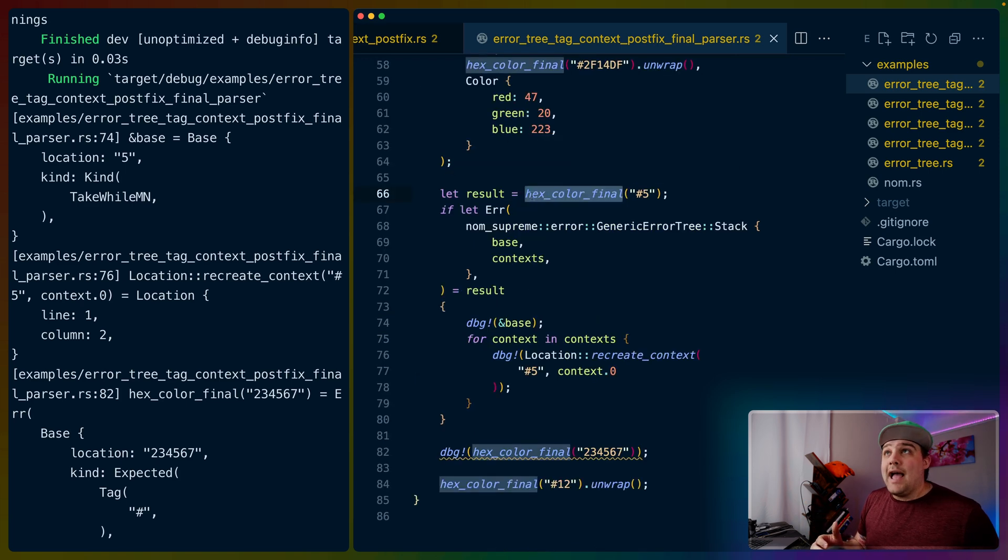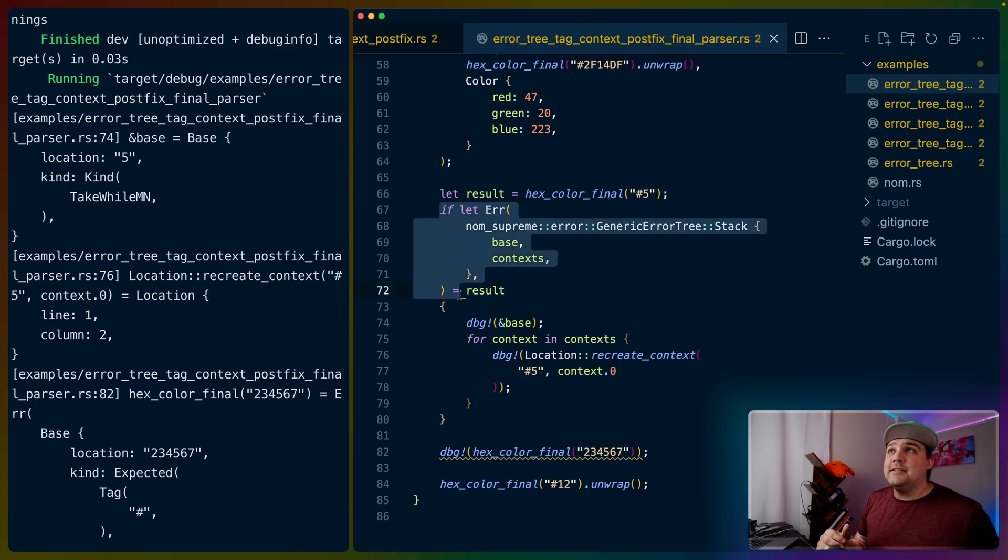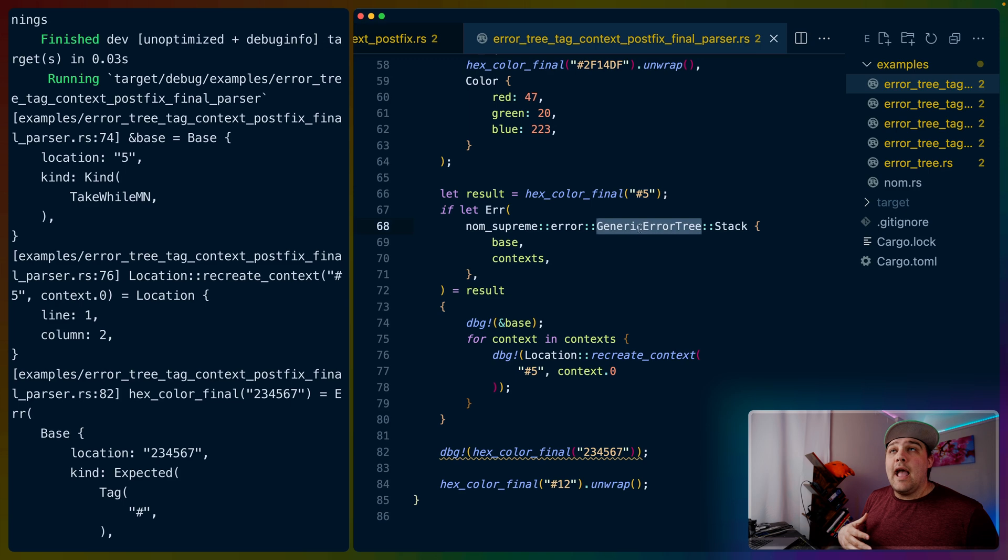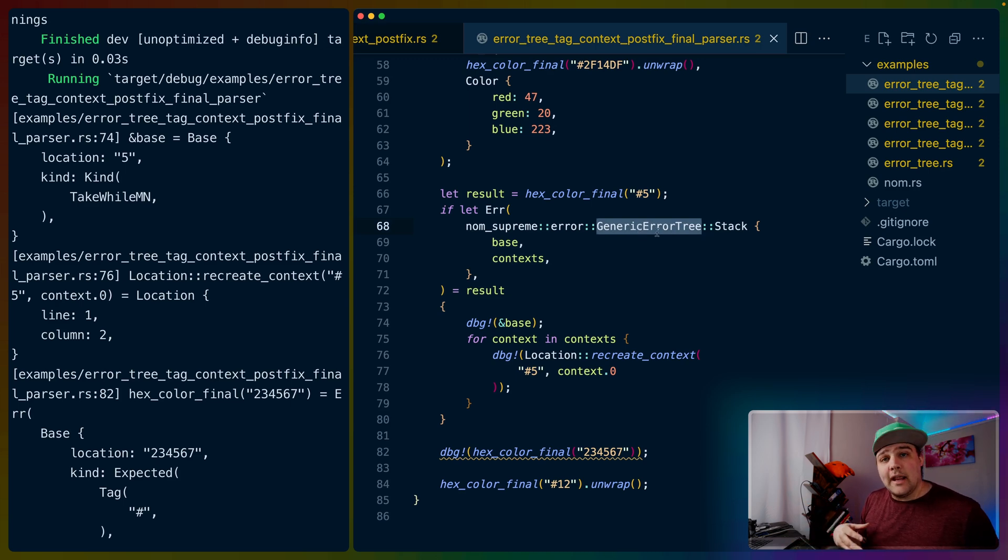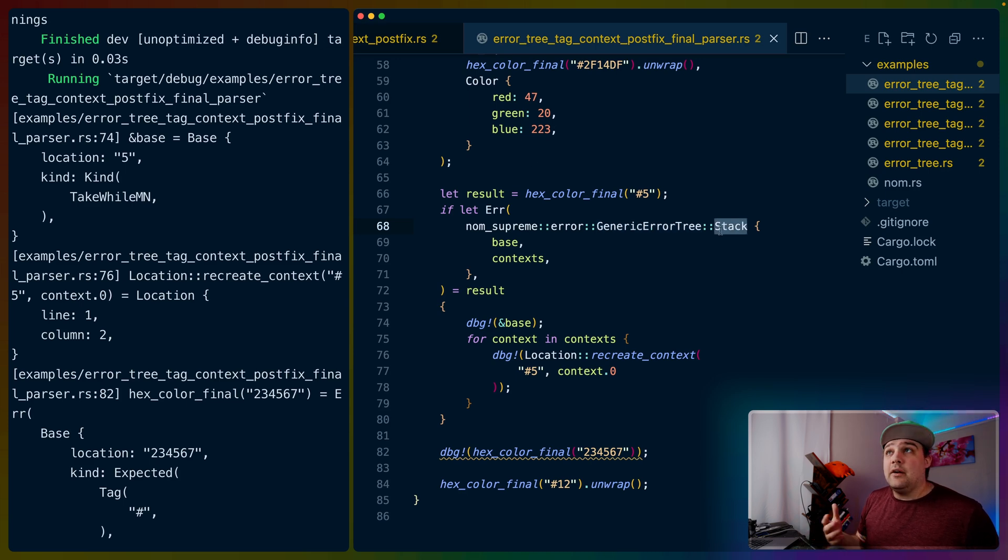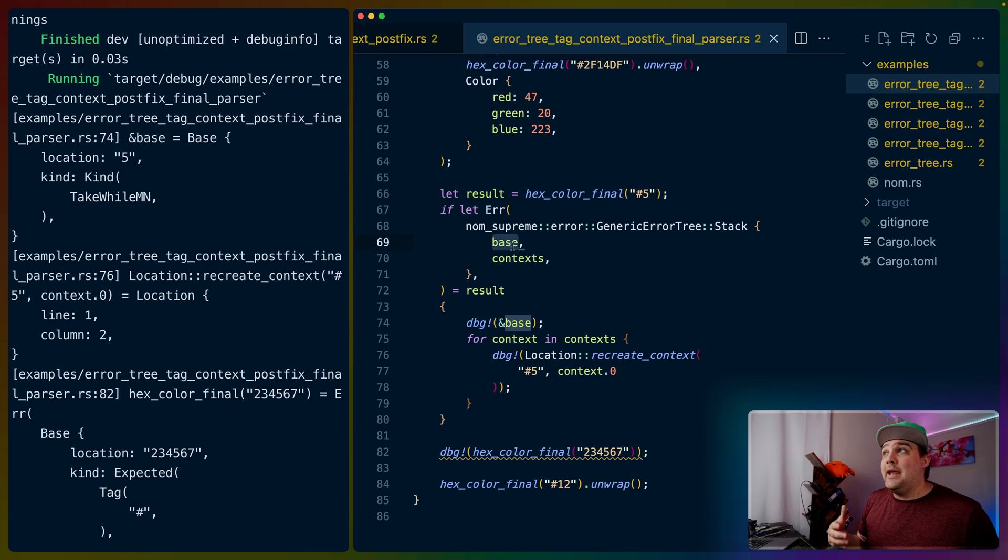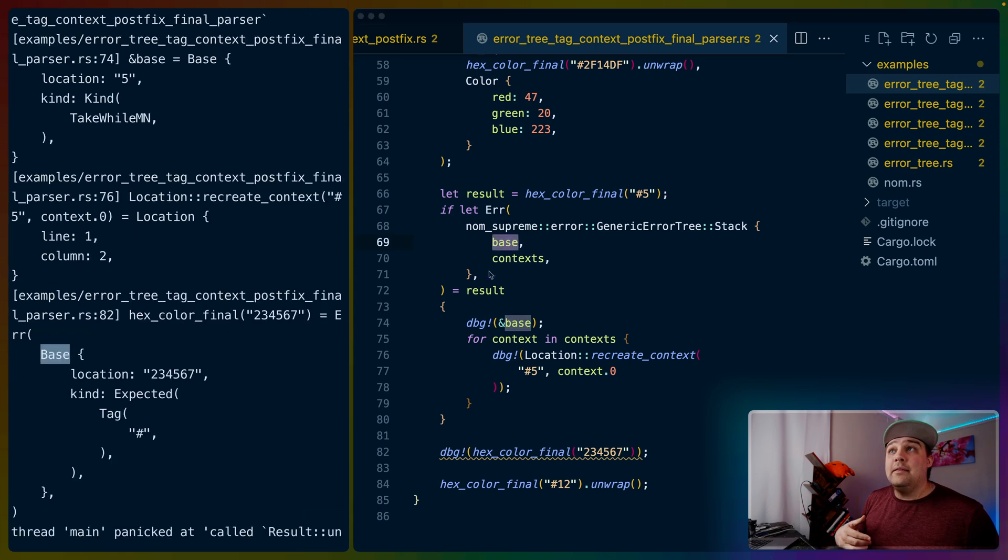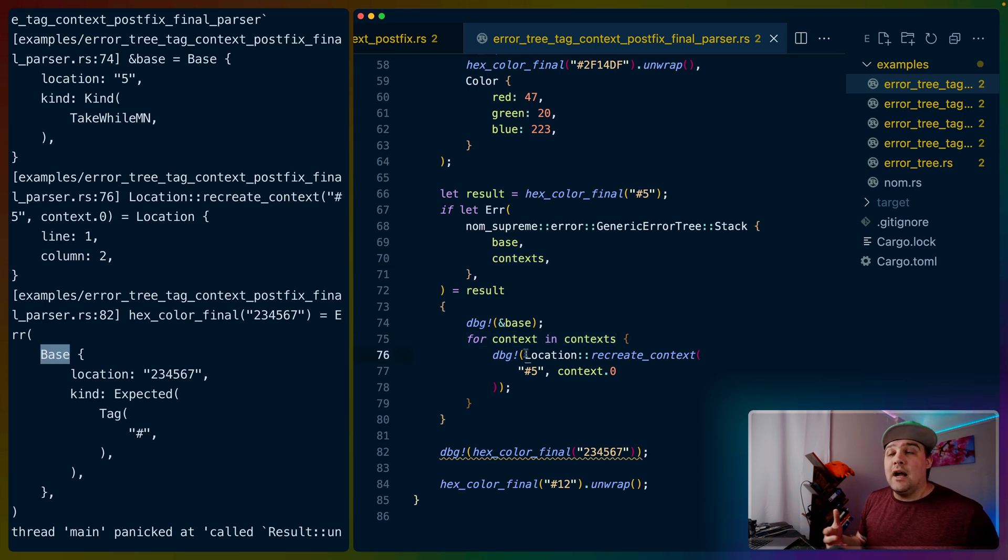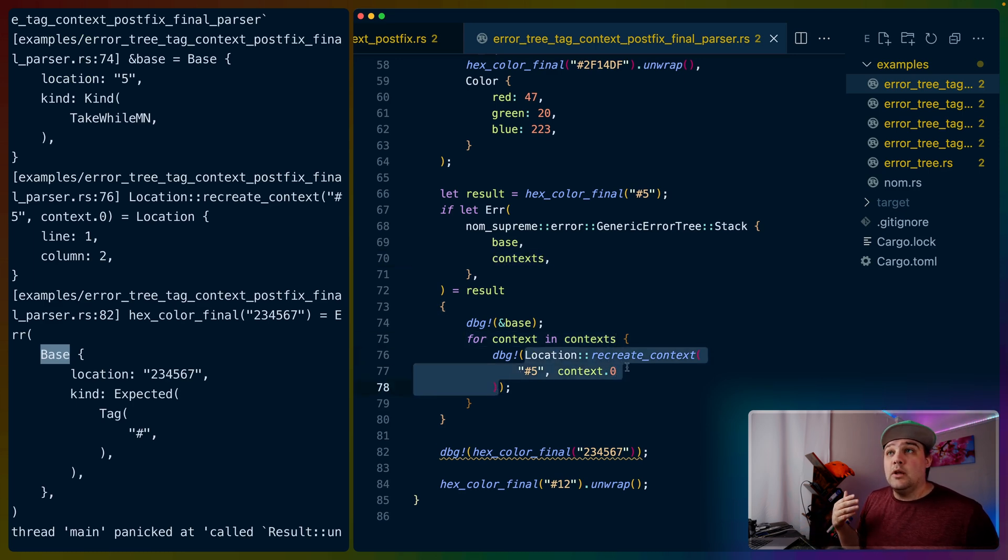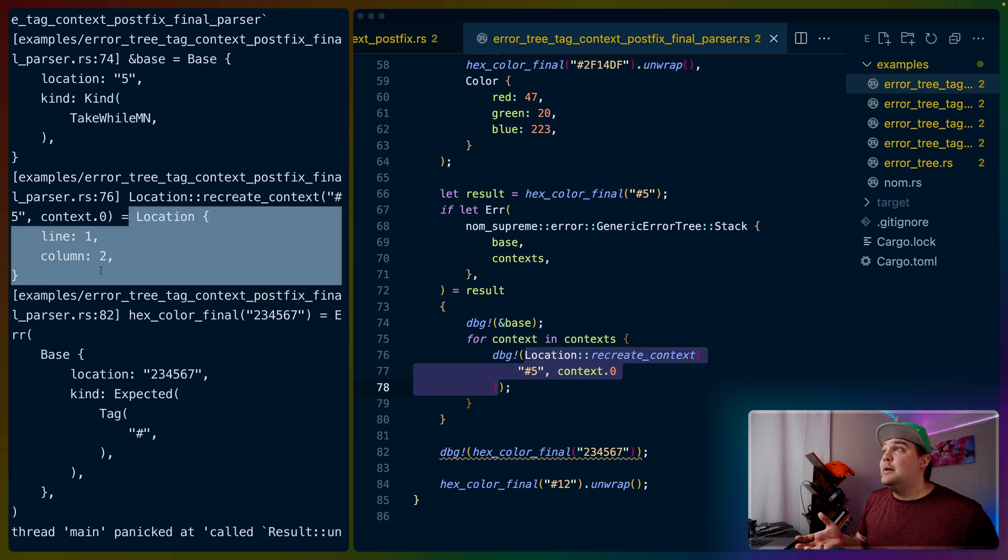To do that, we can use this hex color final on whatever parser we want. I've chosen one that gives us an error. In this case, I'm just matching on the error. The error tree that we've been using is actually a type alias to the generic error tree. That's why I'm matching on generic error tree here. It has a variant called stack that has the base that we were looking at earlier - this base right here - and then the additional context from our parser failure. For each of those contexts, we can regenerate the location or recreate the context of where that failure happened.